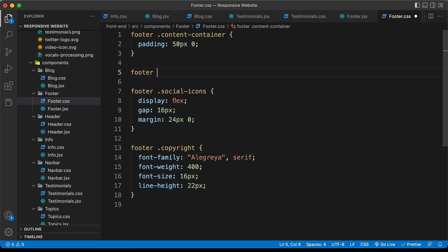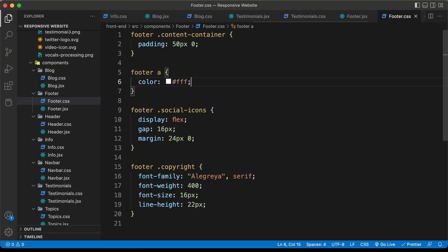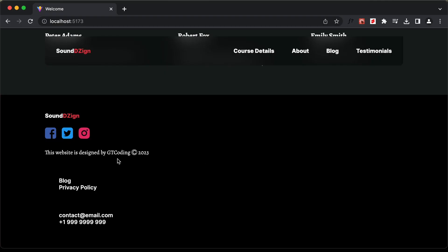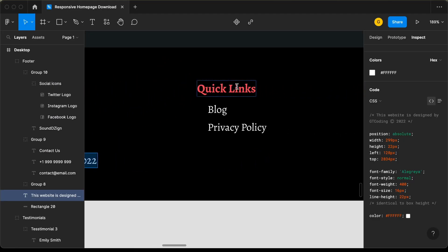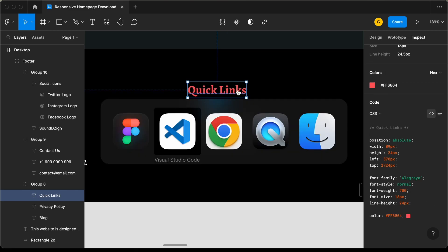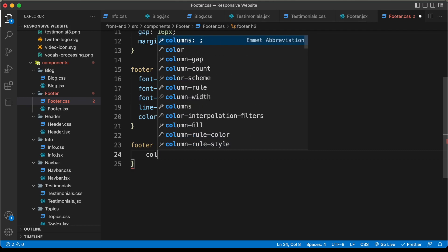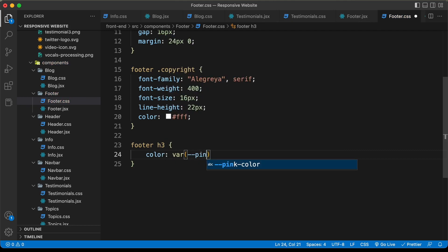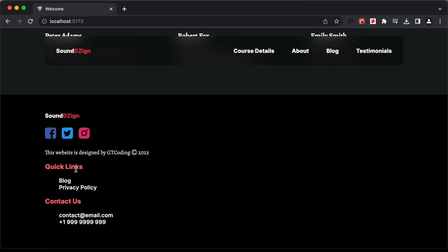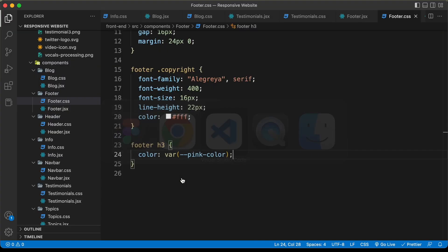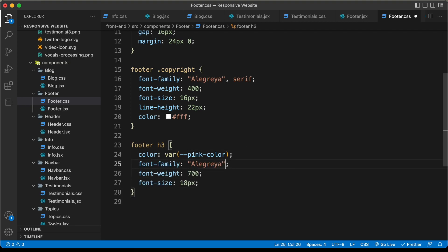Now let's add a text color to all the headings. Selecting one of the headings, we can see they have a pink color. So let's type footer h3 and set the color to the pink variable we created — just var pink color. Now we can see we have the color for the headings. Let's also add the other styles from the Figma file by copying and pasting them into the heading and adding serif.